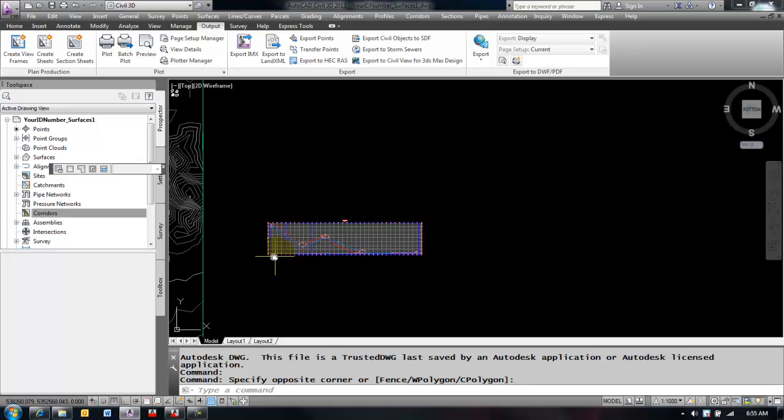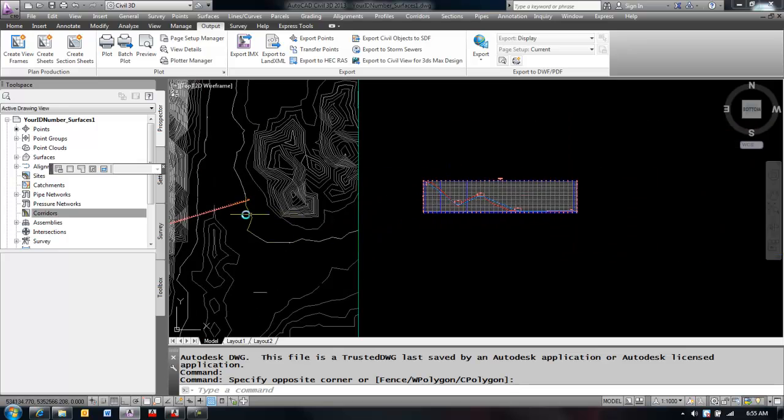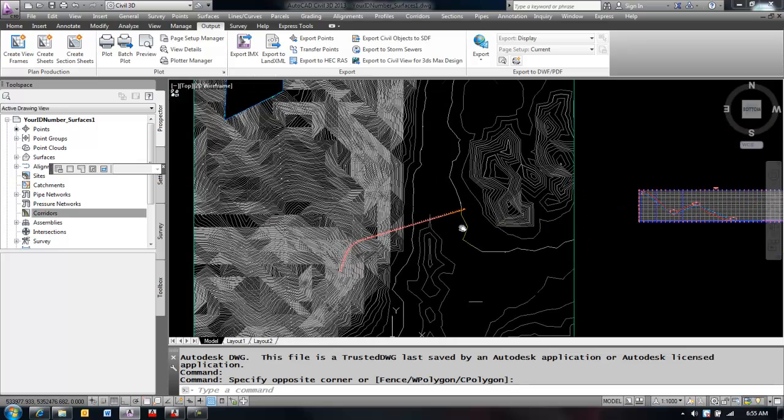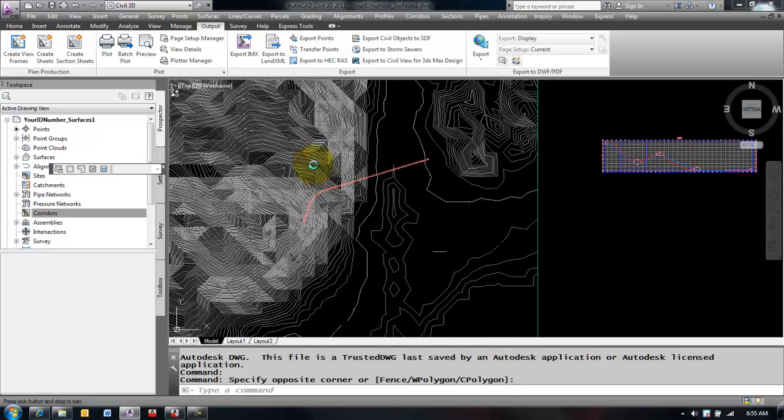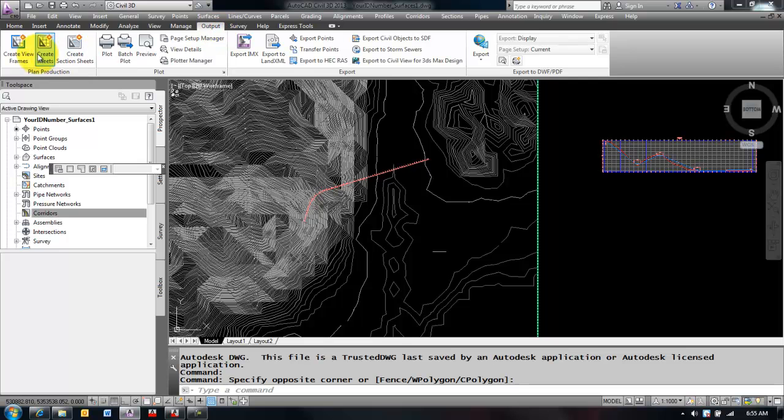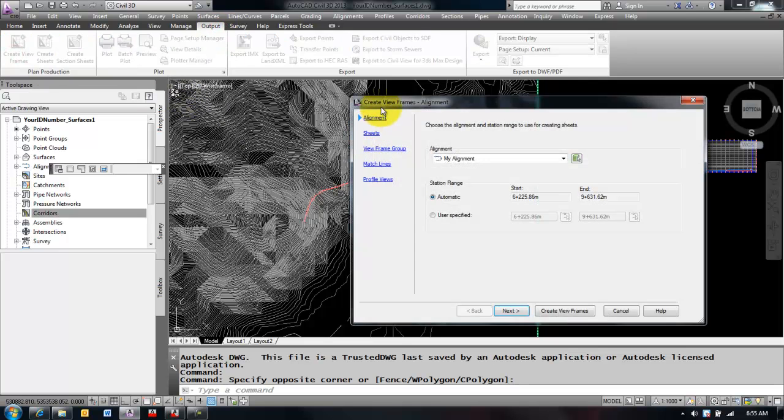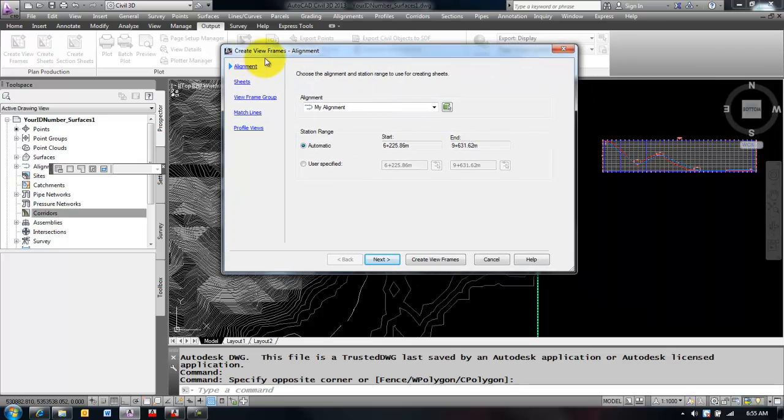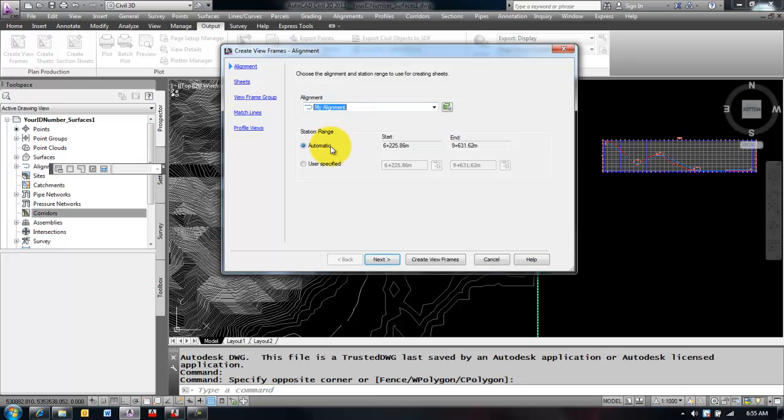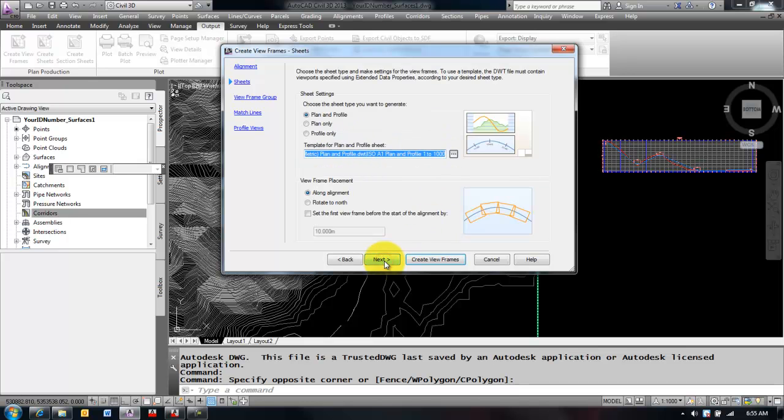So now I'm going to go into my output tab in Civil 3D and I'm going to select Create View Frames. In this wizard-driven dialog box, it's going to ask me a few questions. First of all, select your alignment, pick your station range. I'm going to go from beginning to end.